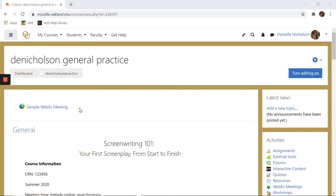First, navigate to the Moodle course where you have a Webex recording you would like to download and click on the Webex meeting activity.